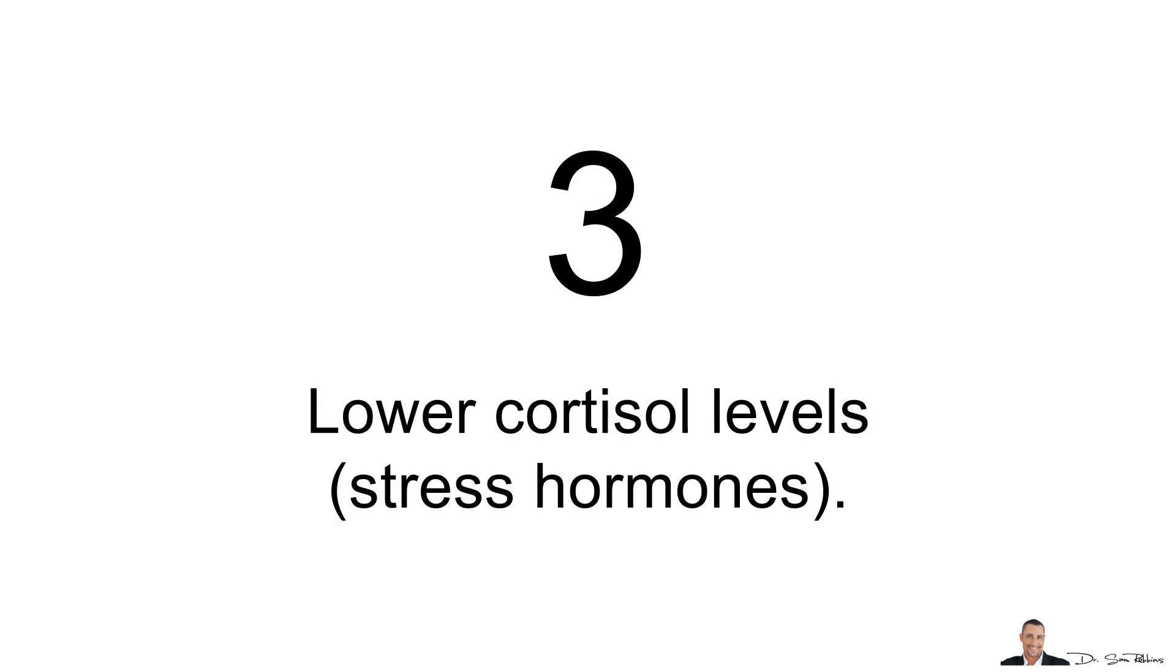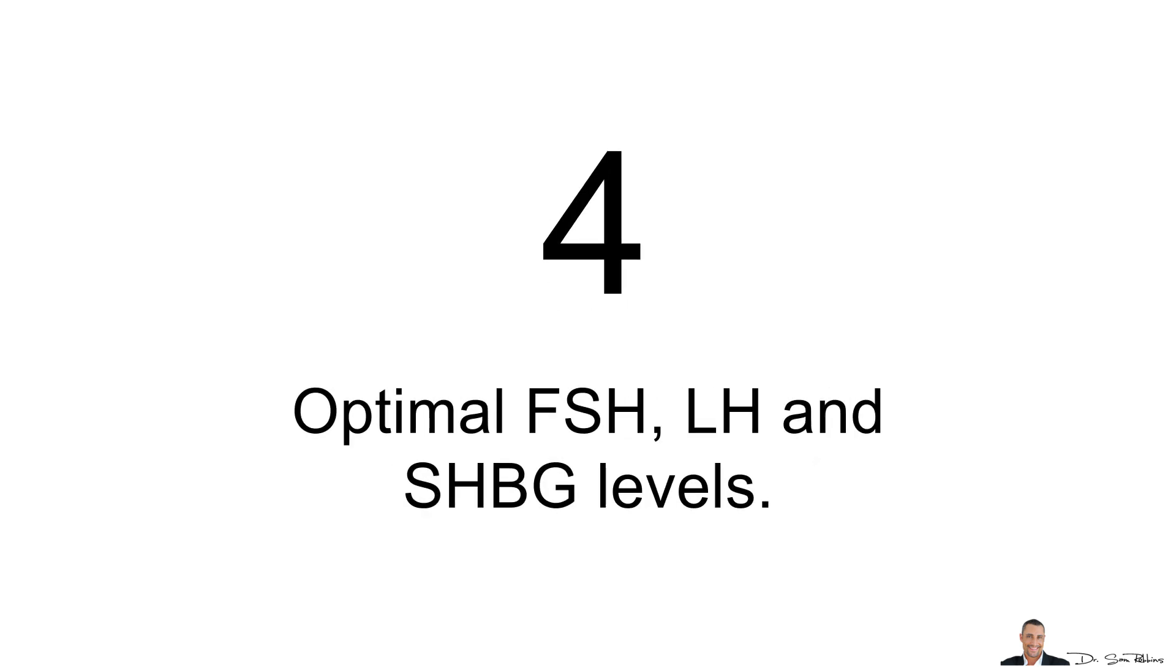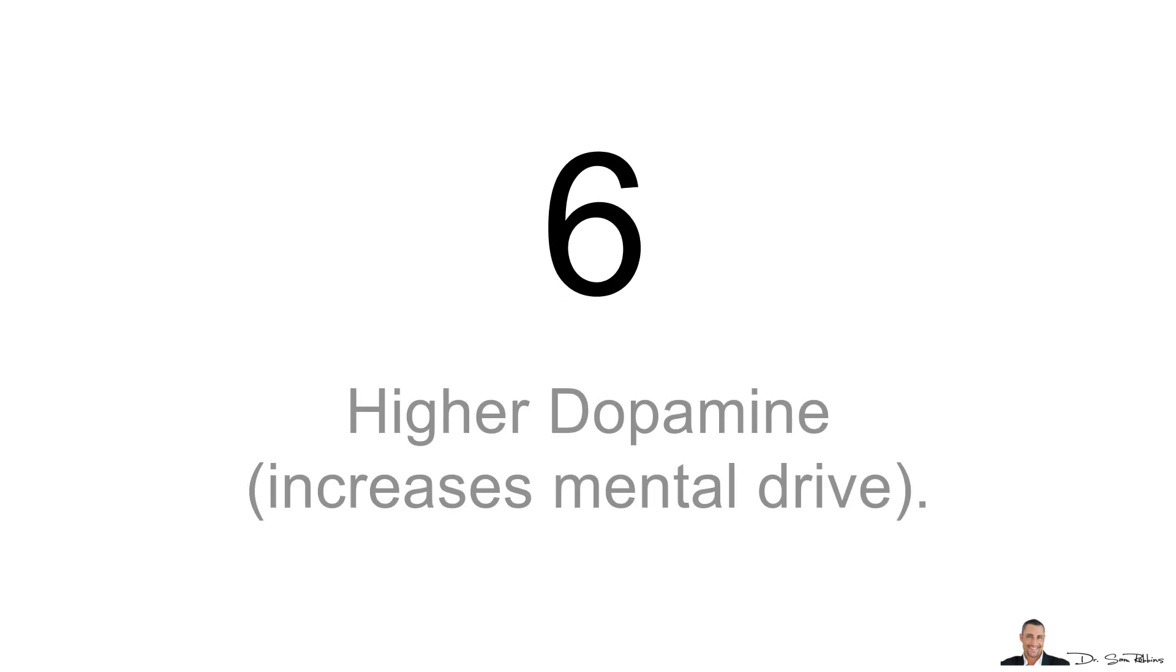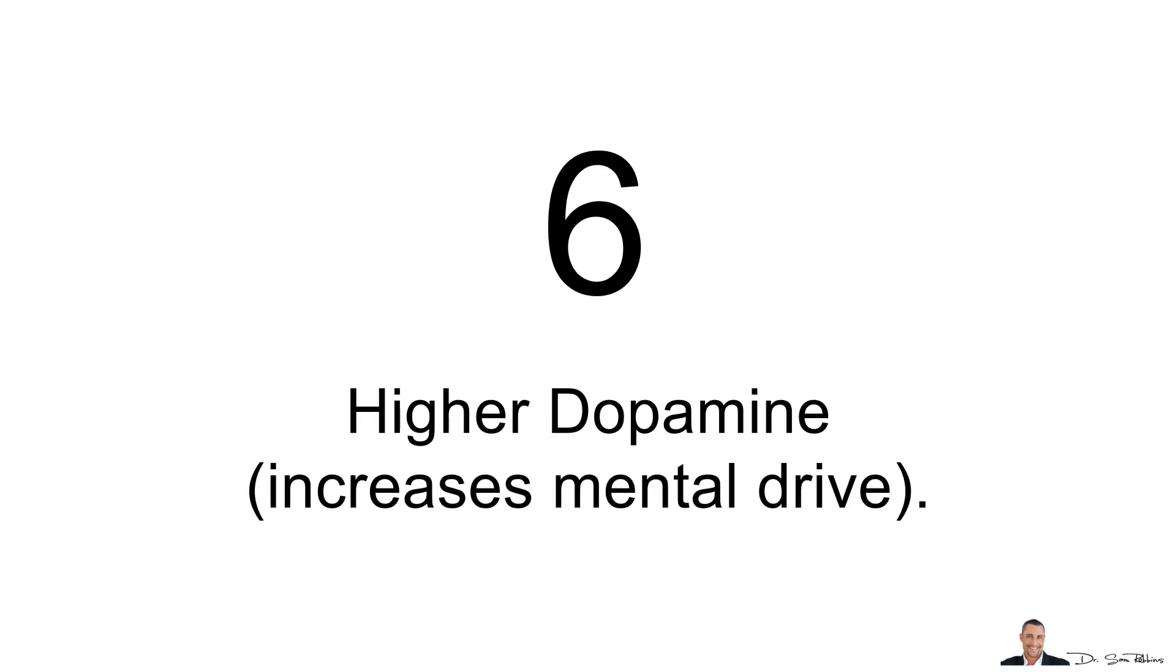You want lower cortisol levels, stress hormones. You want optimal FSH, LH and sex hormone binding globulins. You also want lower DHT, the hair loss hormone. You also want higher dopamine, which is a neurotransmitter that increases mental drive.